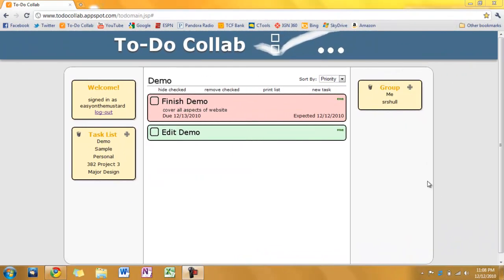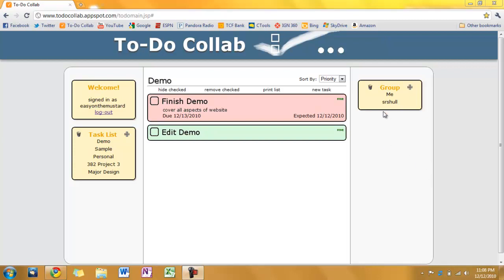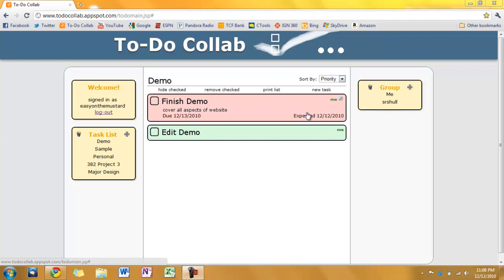Okay. So now I'm going to be showing off some of the collaborative part of this to do list. Which is kind of the heart and soul of it. Alright. So here we have our group. And she's actually logged in now. And I'm going to show you the real time stuff in just a second here. Actually we'll go ahead and show that now.